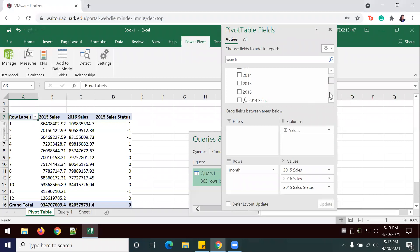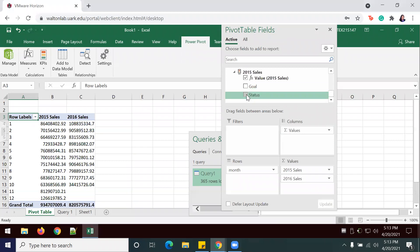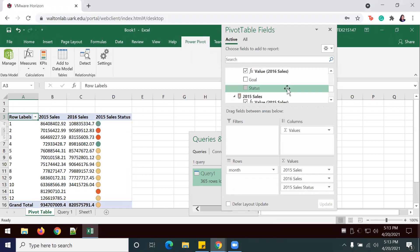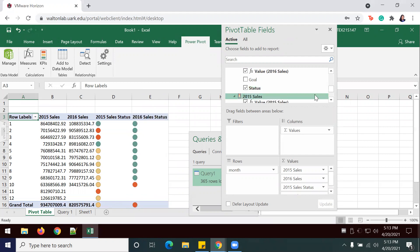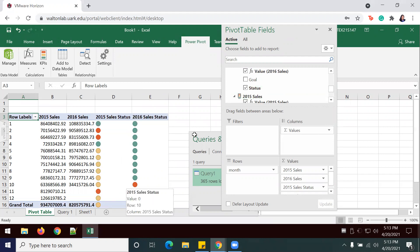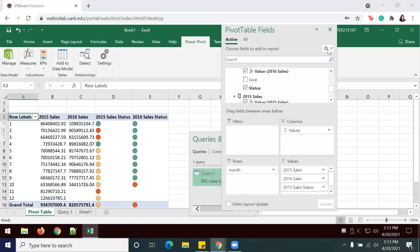I'm going to unselect and select my status. For some reason, it doesn't show that if you don't select it previously. If your stoplights aren't showing up, just unselect and select the status so that you can see it.